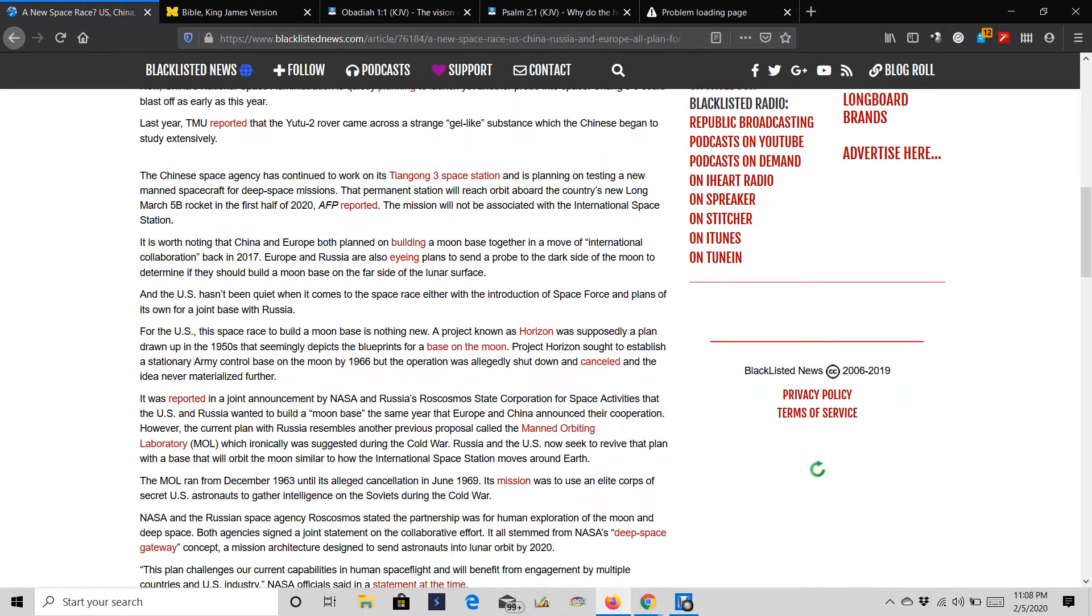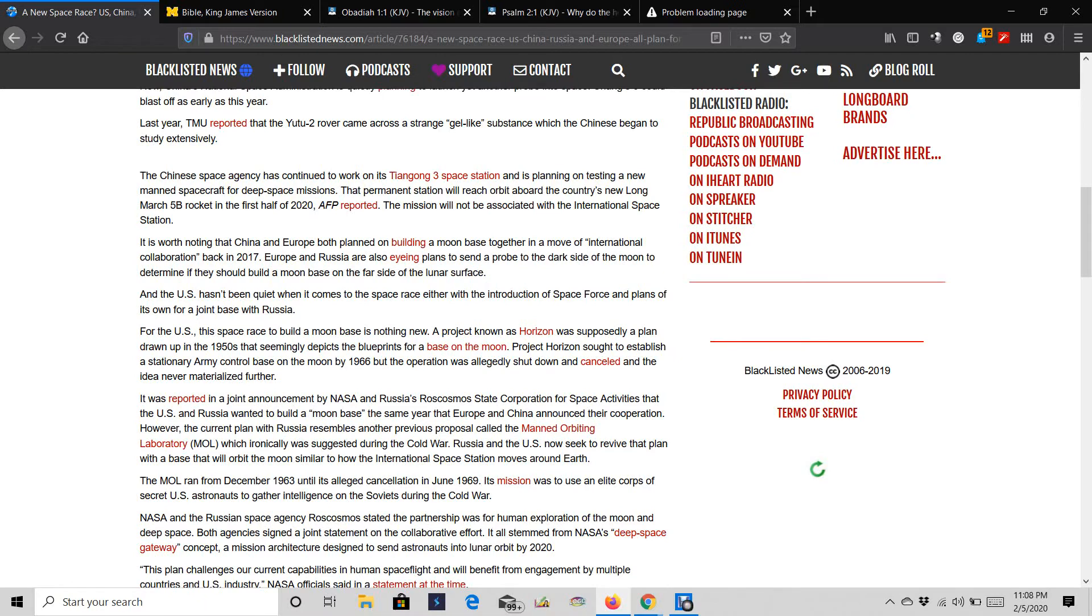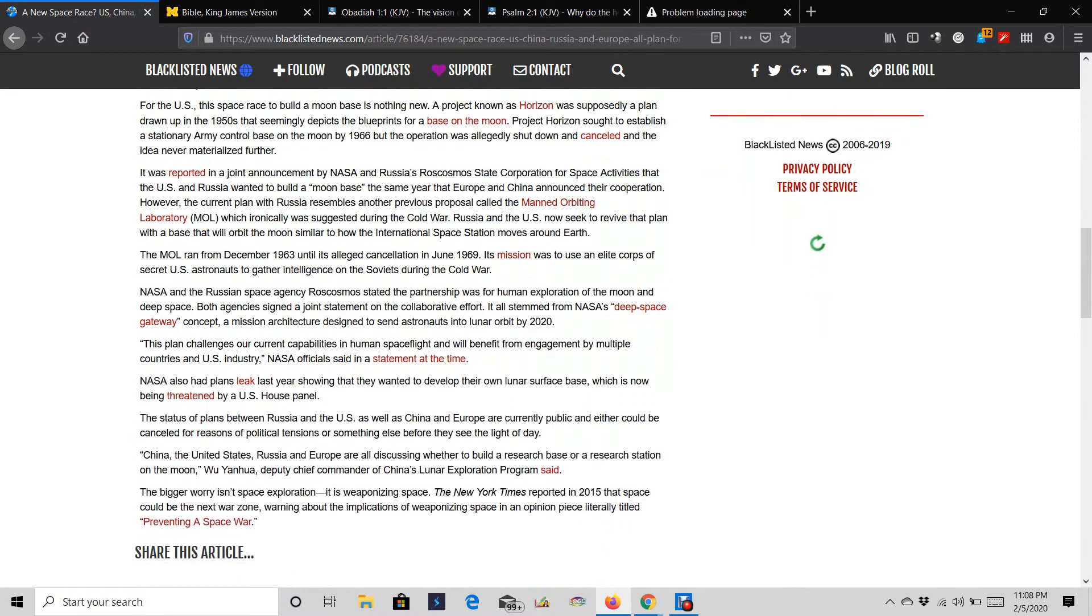For the U.S., this space race to build a moon base is nothing new. A project known as Horizon was supposedly a plan drawn up in the 1950s that seemingly depicts the blueprint for the base on the moon. Project Horizon sought to establish a stationary army control base on the moon by 1966, but the operation was allegedly shut down and canceled and the idea never materialized further.